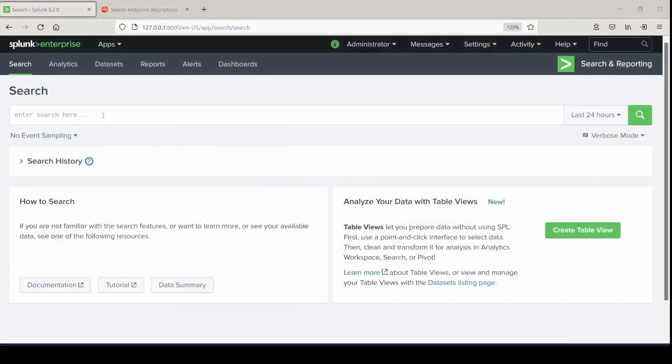In this one, we are going to cover an overlooked command, the REST command. The REST command reads from a Splunk REST API and returns all the data associated with what you build out in your SPL from that API call. I say it's an overlooked command because there are so many internal searches you can run to pull valuable information about your environment from it. So let's take a look at a few examples.